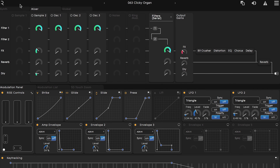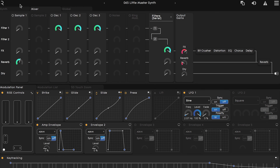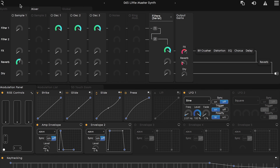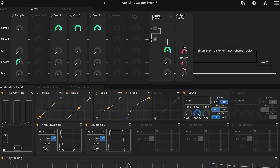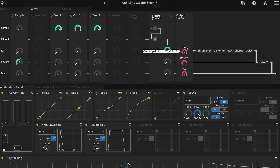With the mixer open, browse through some of the other presets and see how their signal is being routed inside of Equator. Once you find one that looks and sounds interesting to you, try messing around with the amount of signal being sent to or bypassing the filters, and see how that affects the sound. Then try turning up the gain output on the effects chain, the reverb, or the dry signal, and see what those results are like.